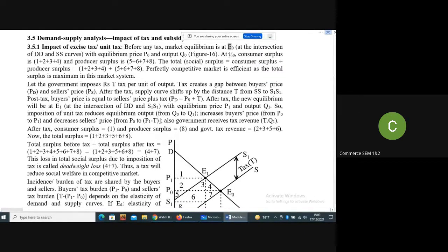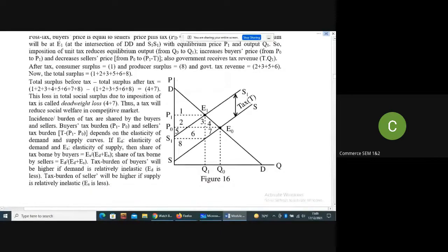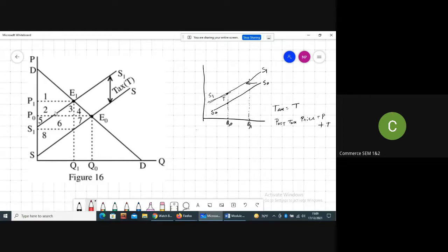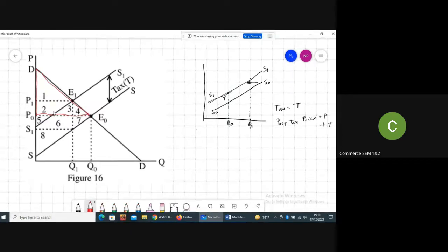At point E0, what is the value of consumer surplus? The price is P0 before tax. Consumer surplus is the area under the demand curve and above the price line. So the consumer surplus before tax will be equal to the area 1 plus 2 plus 3 plus 4.